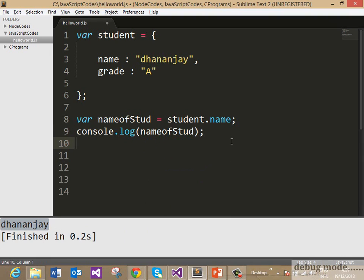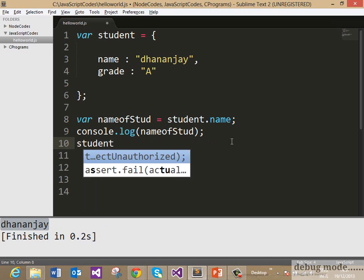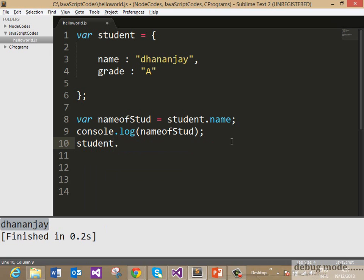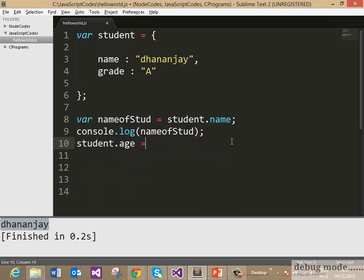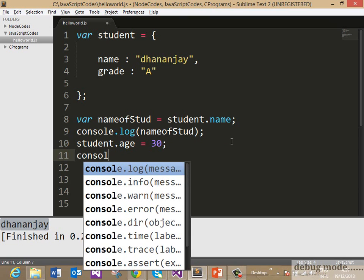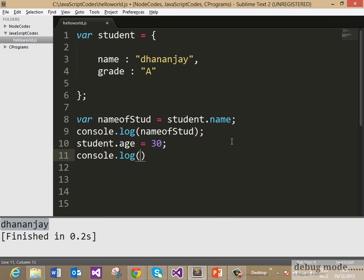If you create an object using literals, you can add properties even after creation of the object. So as of now, there are two properties attached to a student object and they are name and grade. Now if I want to add one more property, I can add that like this: student.age equals 30 and we can go ahead and access that property now.